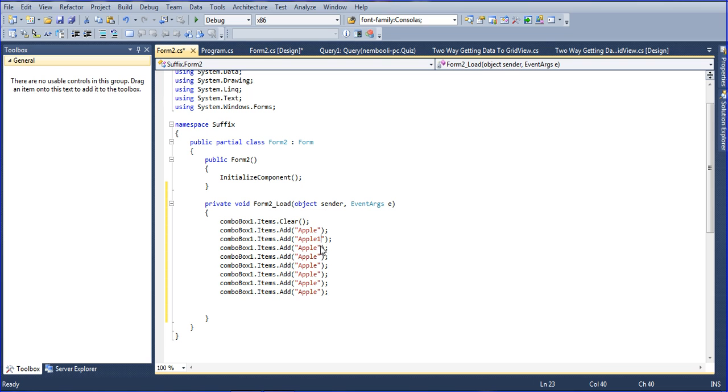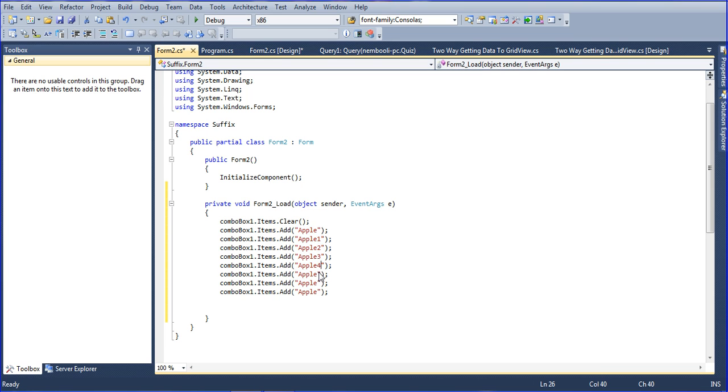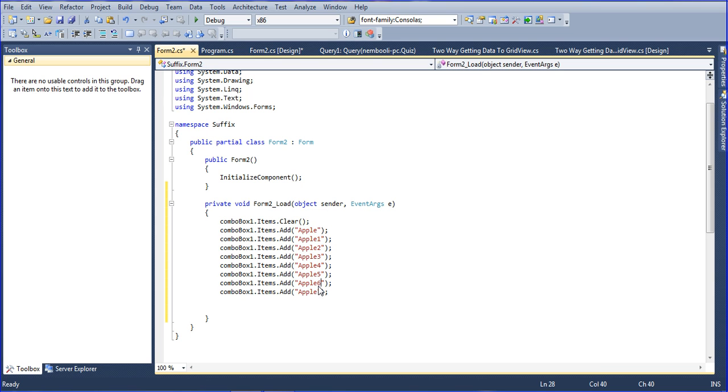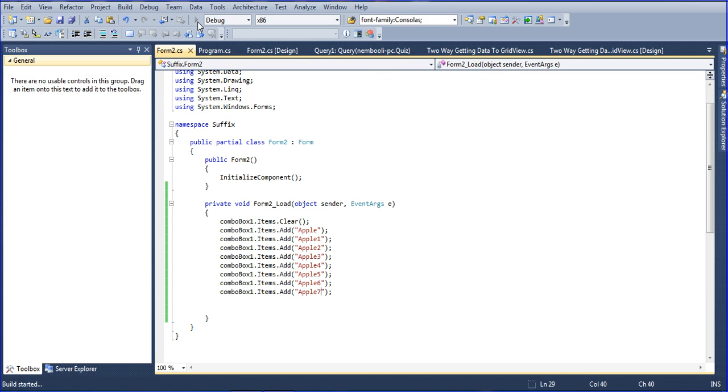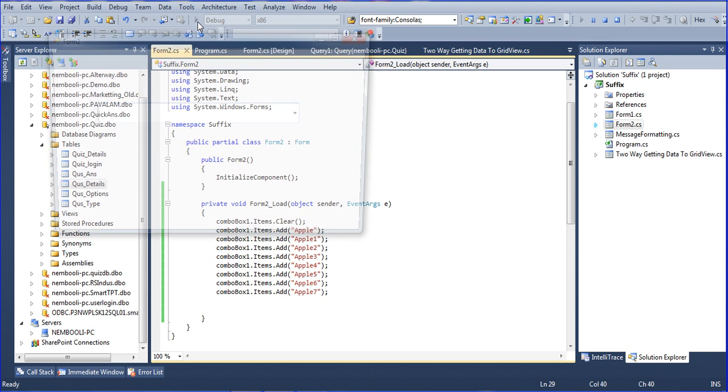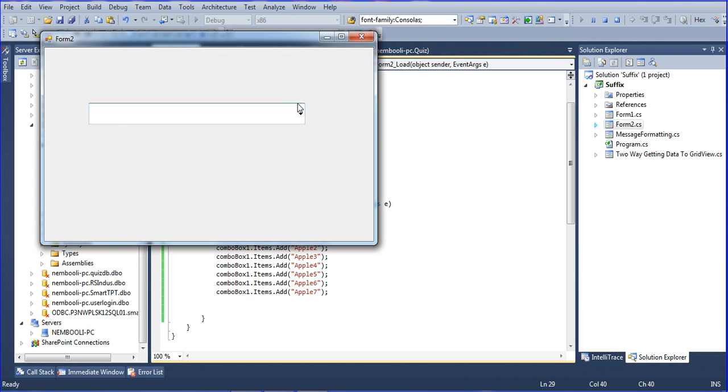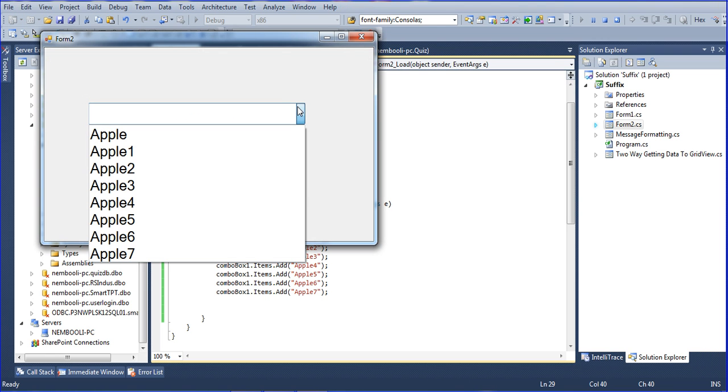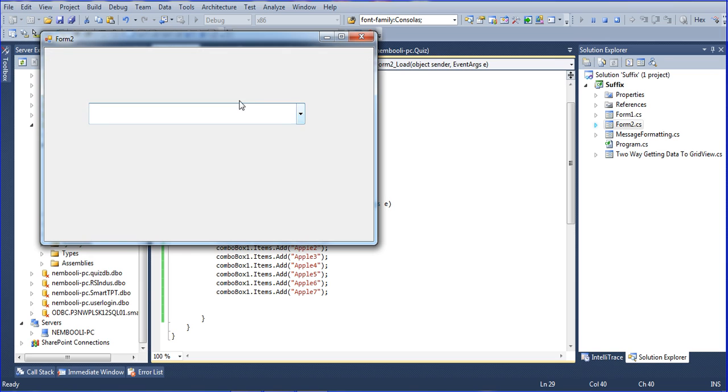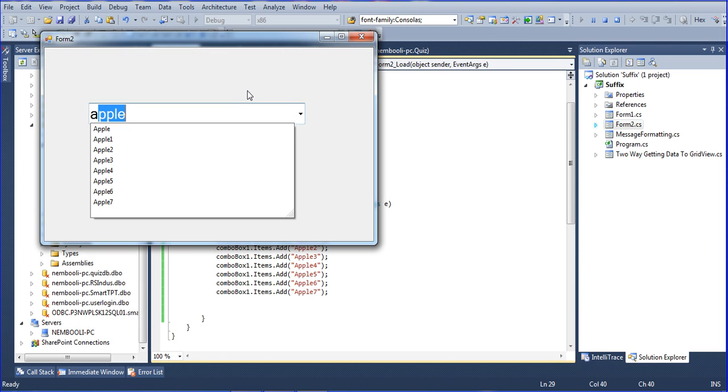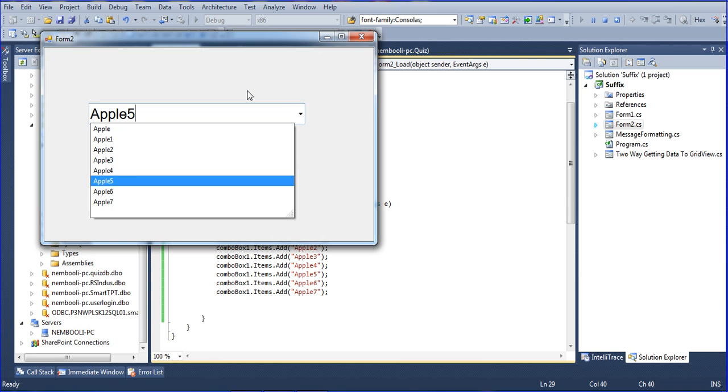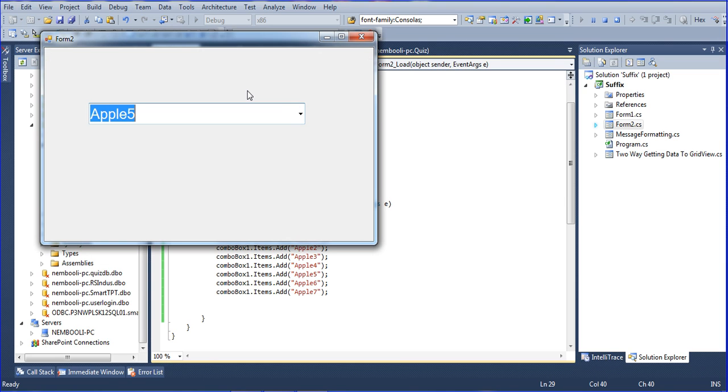So I am adding the details: Apple1, Apple2, Apple3, Apple4, Apple5, Apple6, up to Apple7. Save and run again. So it automatically clears all the details. Now I am typing apple, I am choosing anything here, just click enter. So this is the basic method for adding those details.